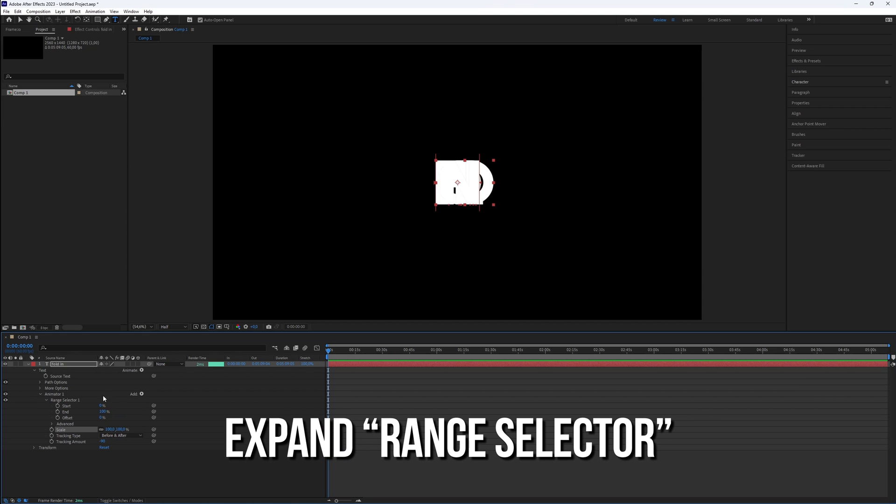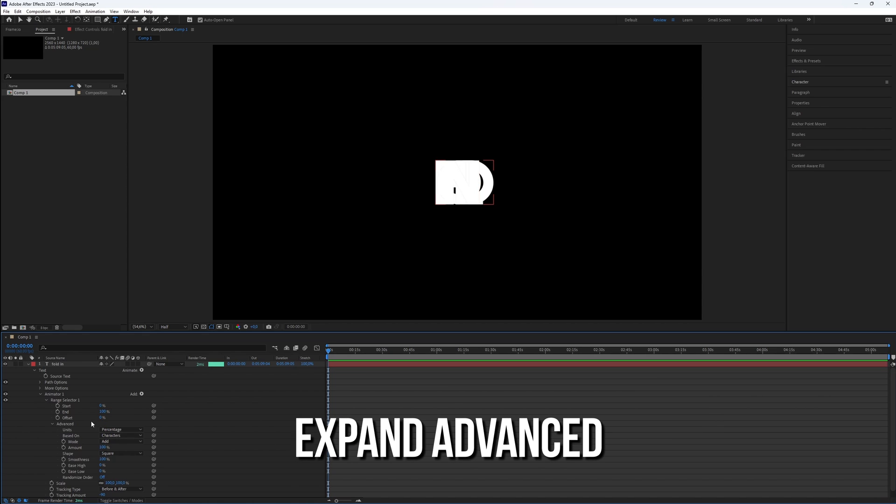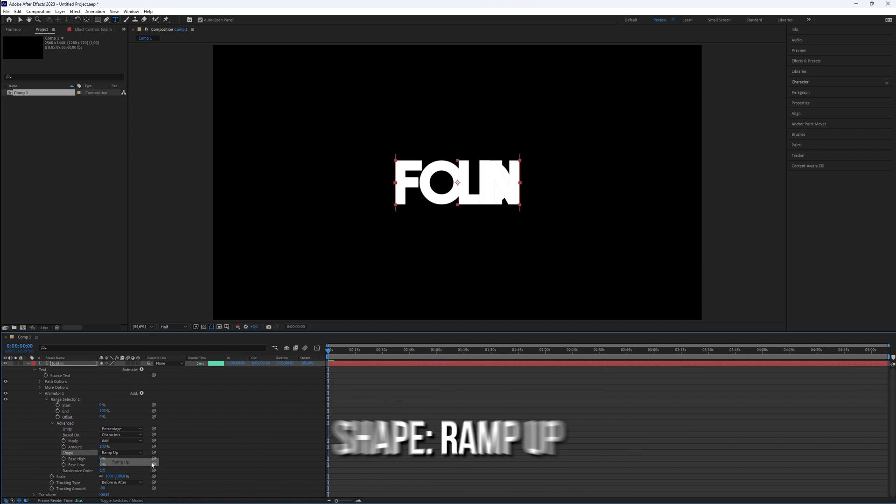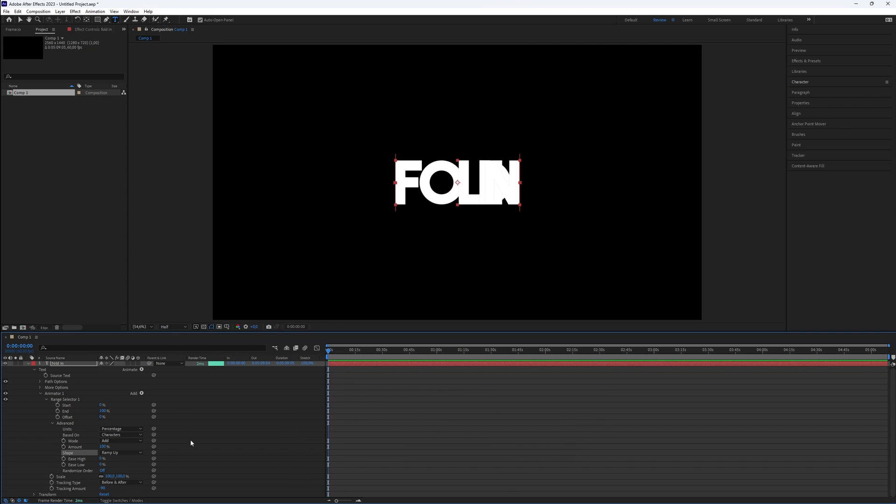Then, expand the range selector in the advanced section. Set the shape to ramp up to ensure the animation is smooth.